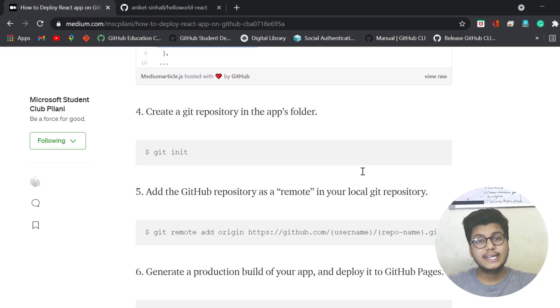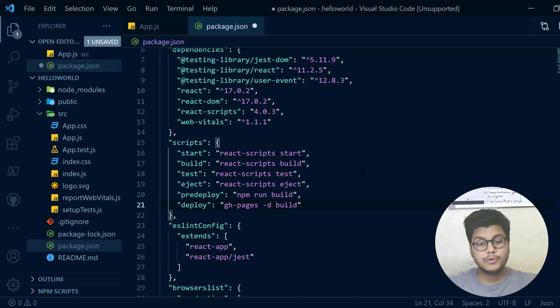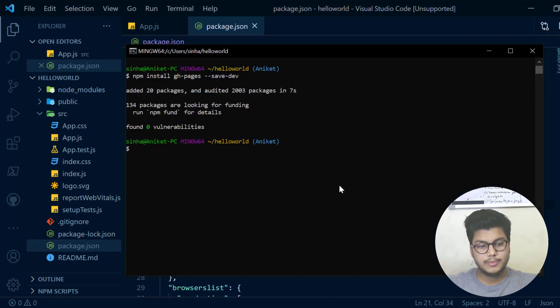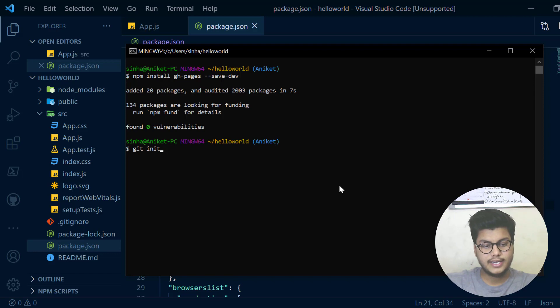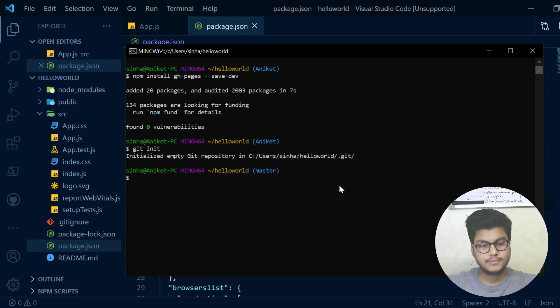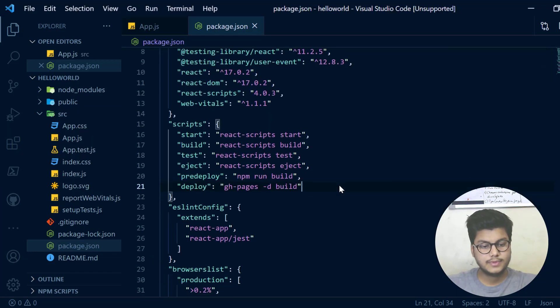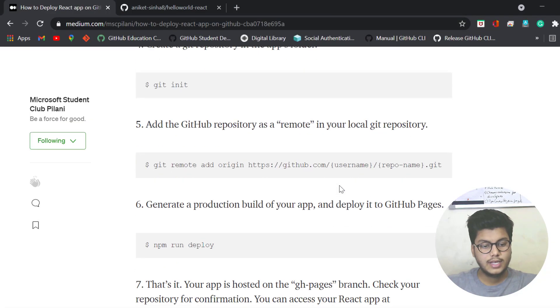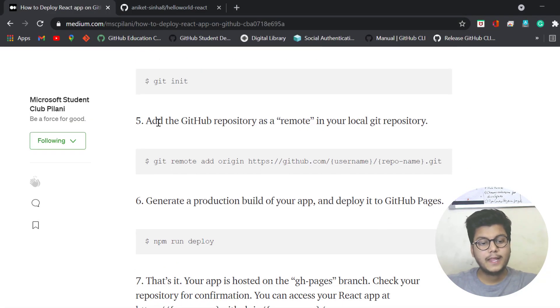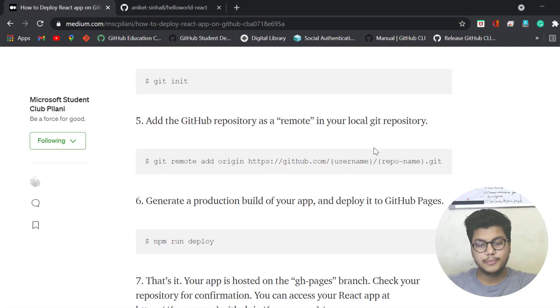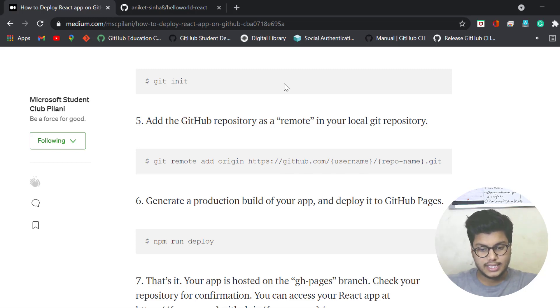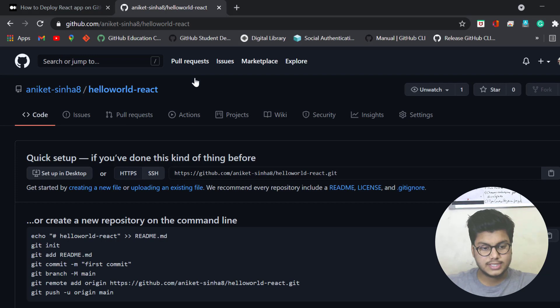Now we need to run the command git init in Git Bash. Before doing that, save these things. Now move to Git Bash and write git init. It is initialized. Now add the GitHub repository as a remote to the local git repository.